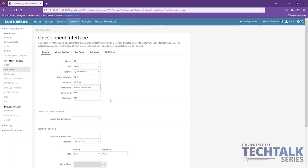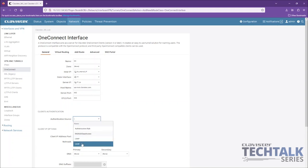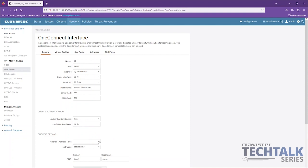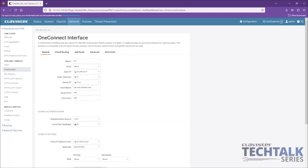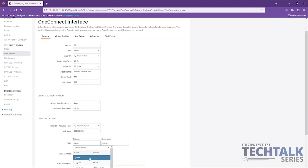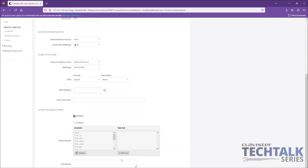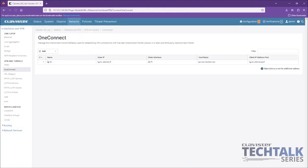The authentication source — we have a local database prepared, we just call it 'database'. And we have a pool to give the client IPs. Below we have the NetMask with the network, then we have a DNS. And that's the interface completed.